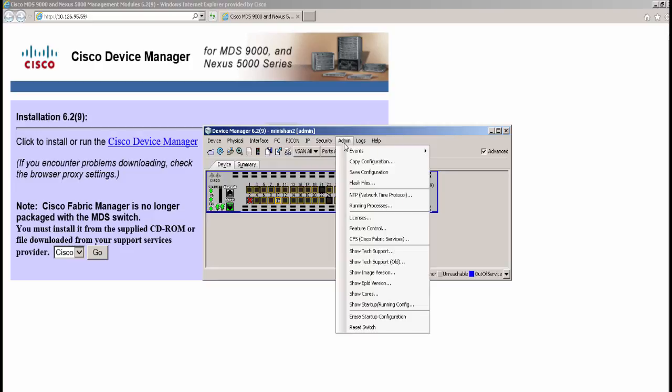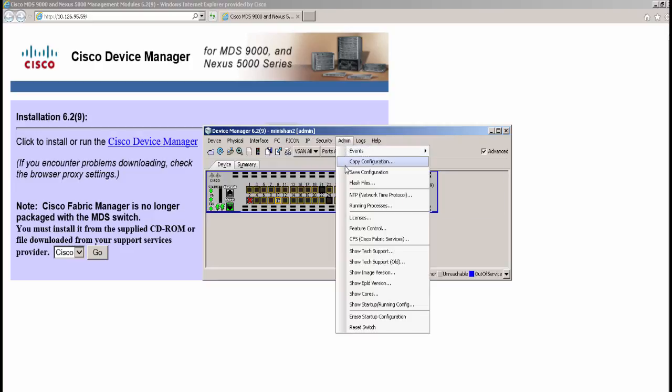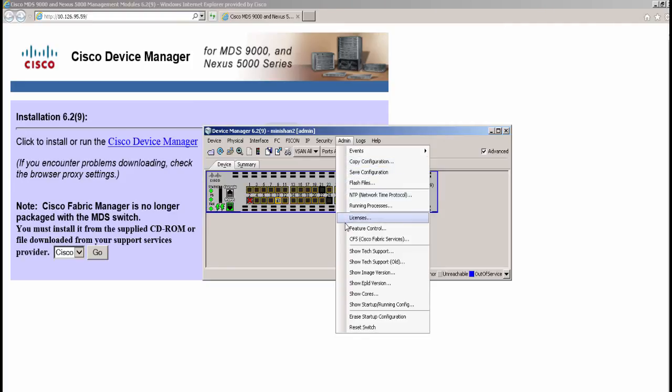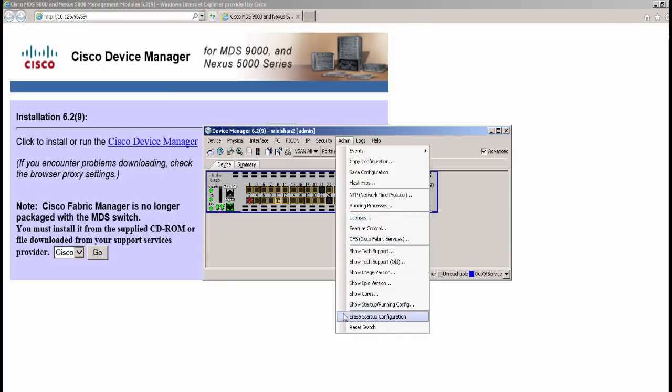Admin tab shows multiple administrative options for the switch like the configuration copying and saving, setting NTP server, licensing and Cisco fabric services. You can download the output of show tech support in GZIP format to be sent to Cisco TAC.